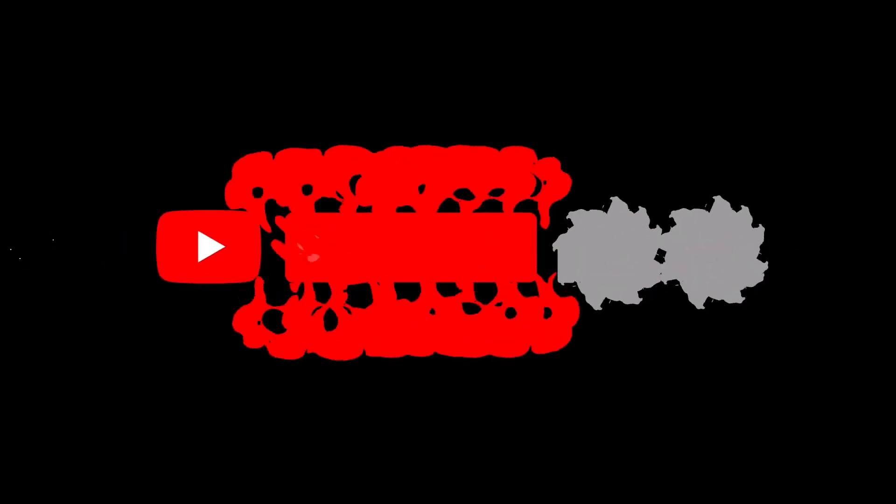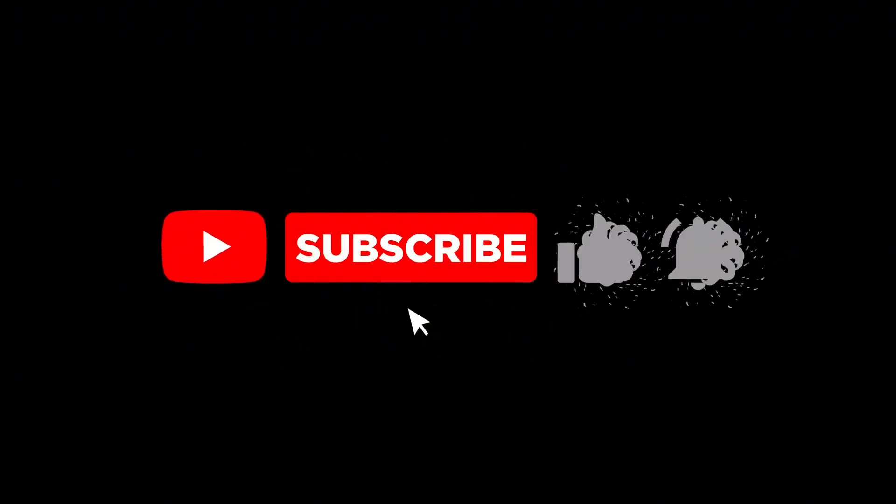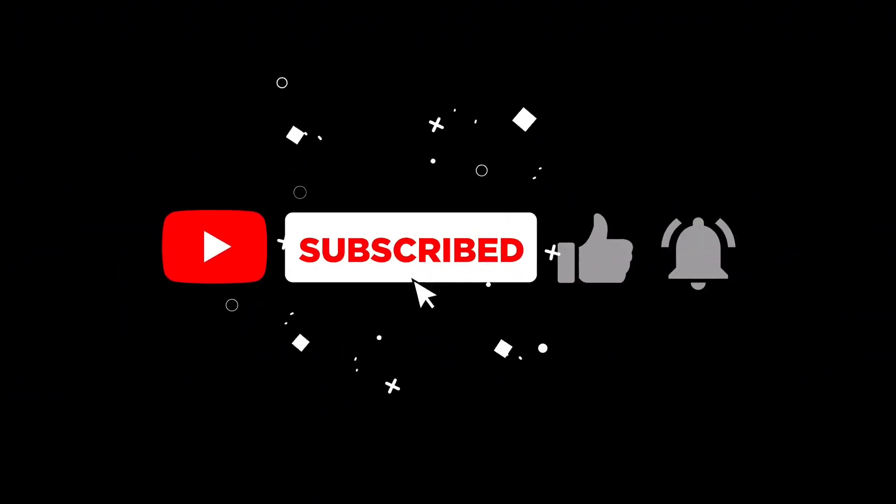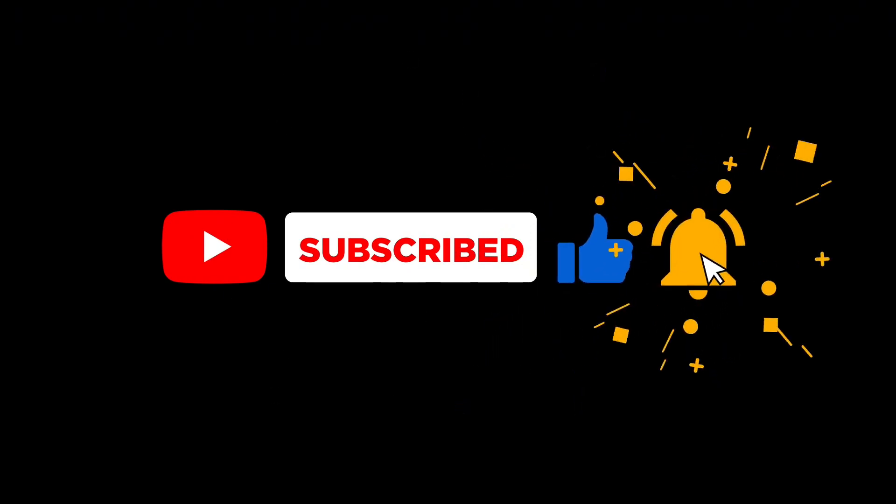Thank you very much for watching my video, and subscribe to the channel. Press the bell icon to watch more videos. Thank you.